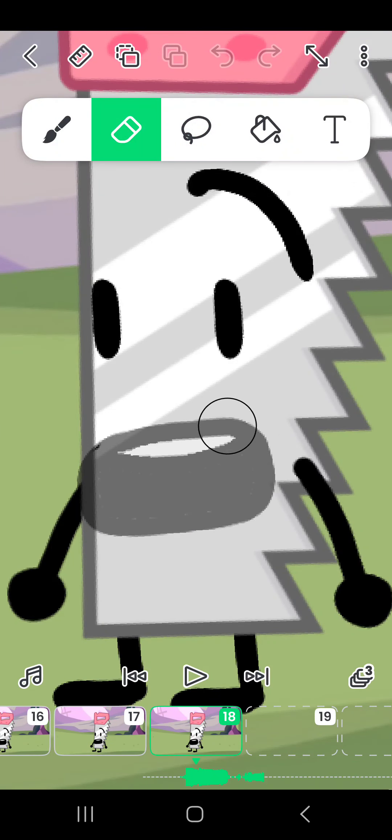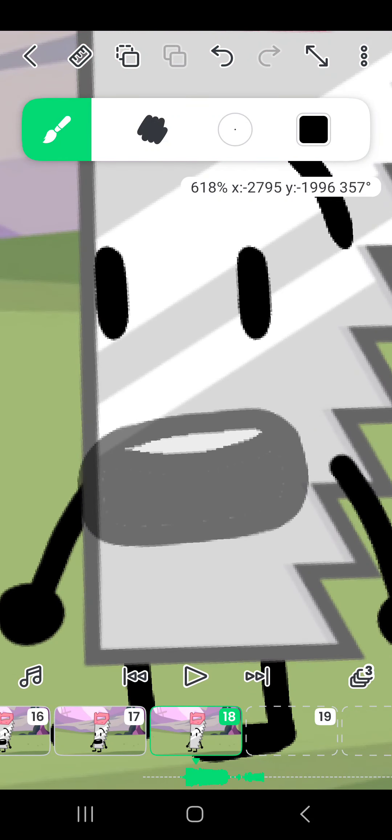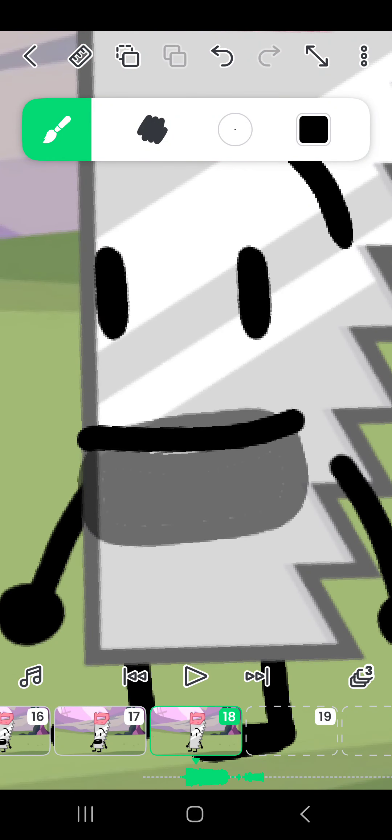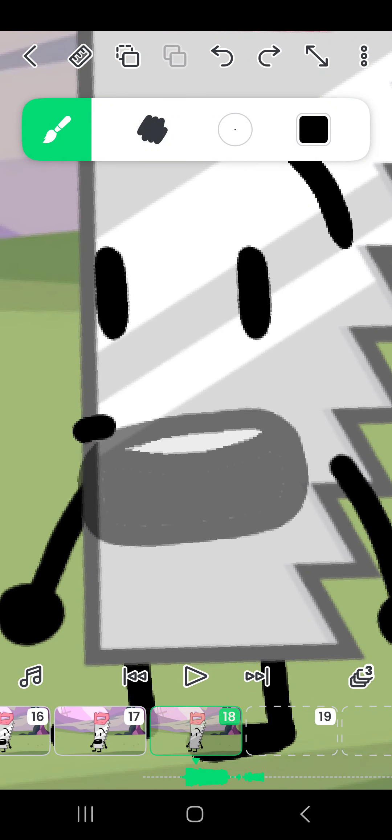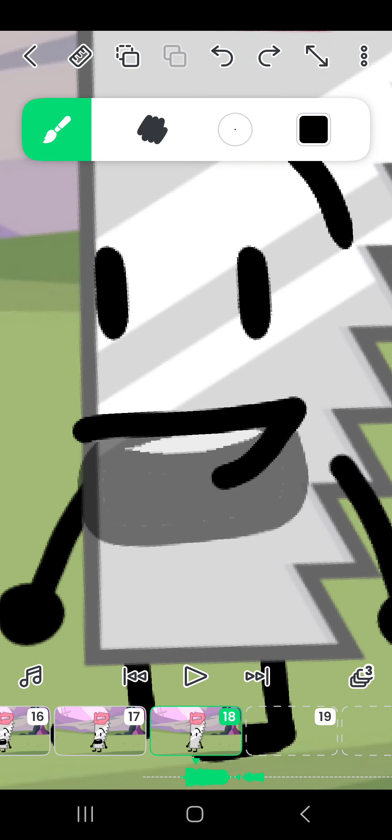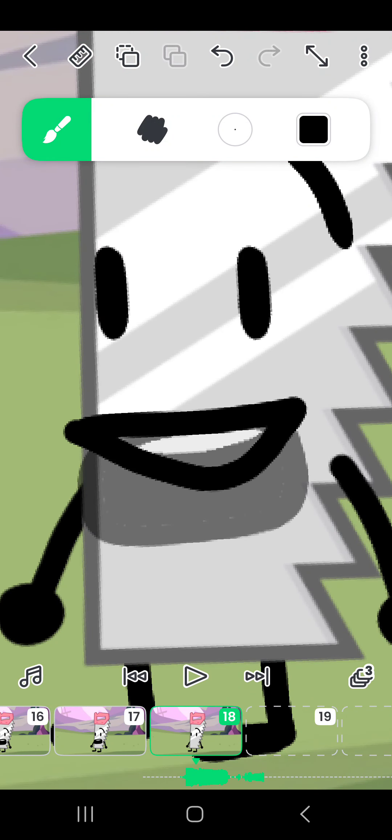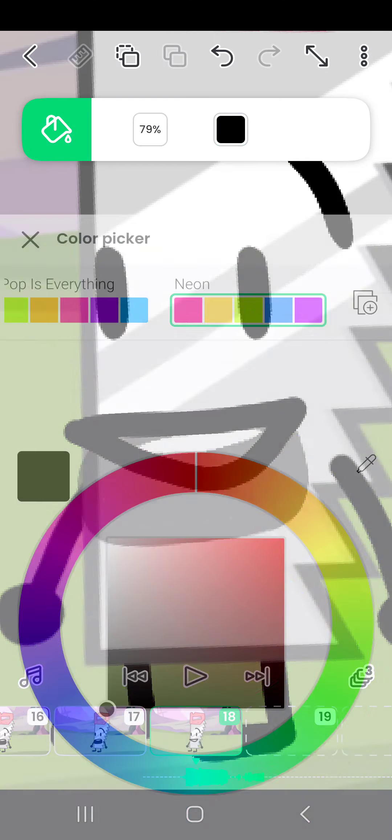Then once you do it here, you're going to make the mouth smaller, just a little bit. And then make sure it's in the same place like that. And then once you do that, copy and paste it again, erase the mouth, and then I like to draw a smile after that, like a toothy smile, kind of.